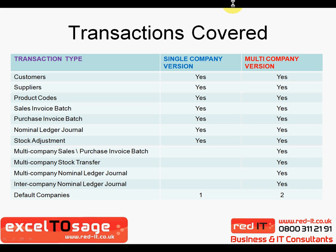The multi-company version expands on this base core of transactions and allows you to do multi-company sales and purchase invoice batches, as well as inter-company stock transfers and nominal ledger journals. With the single company version, you get one company by default, but with a multi-company version, you get two companies by default. Further companies can be licensed in packs of five.